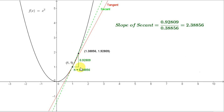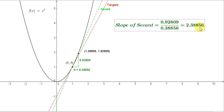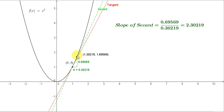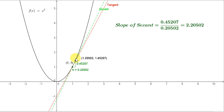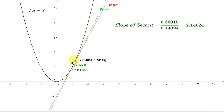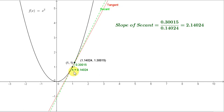The slope of the secant is the vertical distance between the two points — the rise, which is 0.92809 — divided by the horizontal distance, the run, 0.38856. That gives 2.38856. We can move this point down so that the secant gets closer and closer to the tangent. The effect of moving this point down is the same as letting h go to zero — letting the horizontal distance between the points approach zero. When that happens, the slope of the secant will approach the slope of the tangent. We can make the slope of the secant as close as we like to the slope of the tangent by making h sufficiently close to, but not equal to, zero.